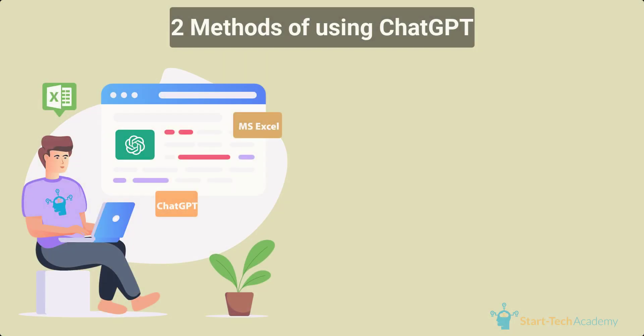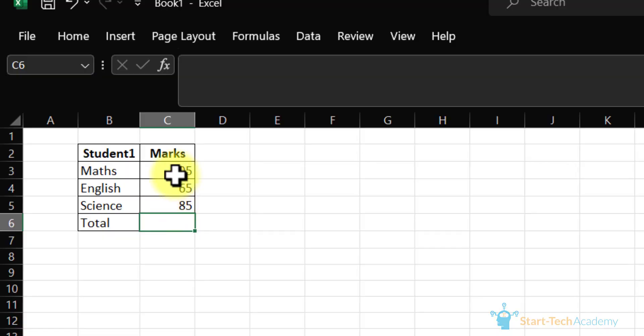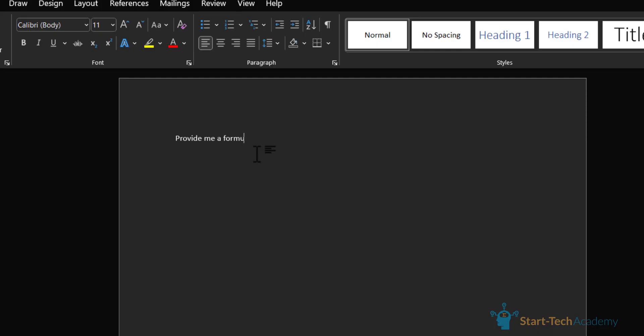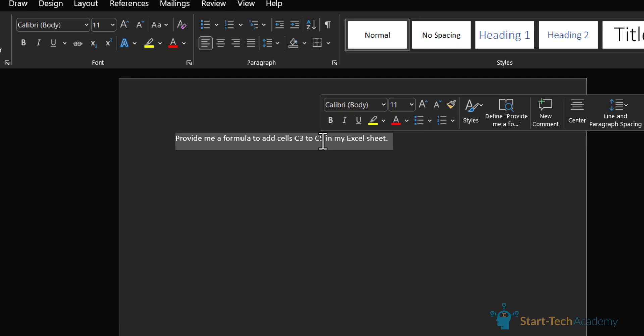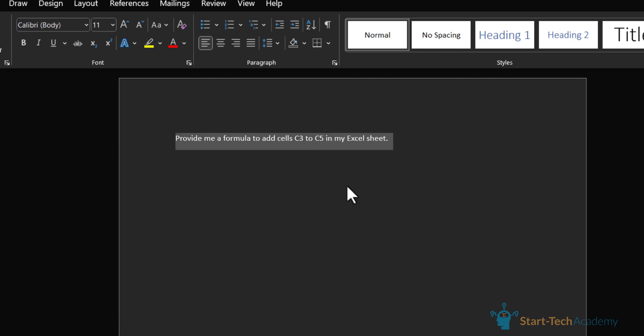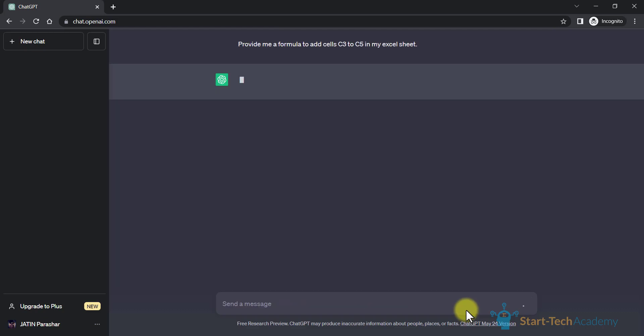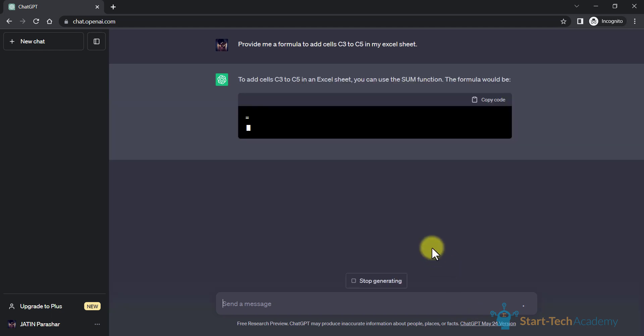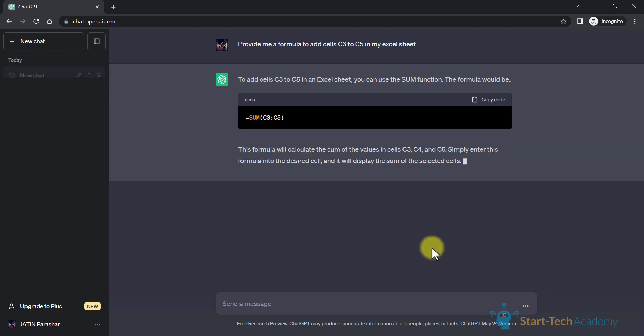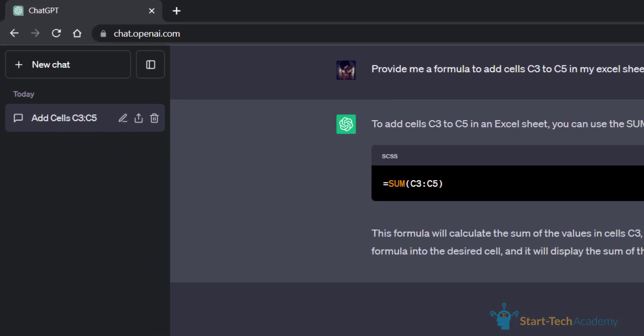So how can we use ChatGPT with Excel? We will learn two methods by which we can use ChatGPT for Excel queries. In the first method, we will look at our Excel problem, convert our Excel problem into a question form, then ask ChatGPT for the formula or the answer. Once we have the response from ChatGPT, we can use it in Excel.